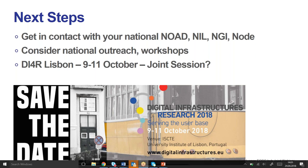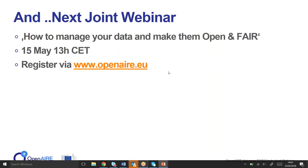I'd also like to promote the next joint webinar: 'How to Manage Your Data and Make Them Open and FAIR,' run by DANS on the 15th of May, at 1 o'clock. You can register via our portal and via the EOSCHub portal as well. That's quite a hands-on webinar and the second in this collaboration series. We will come up with more webinars, support, and training as time goes on. I'm happy to stay on and take a couple more questions and ideas if anyone wants to raise anything now.